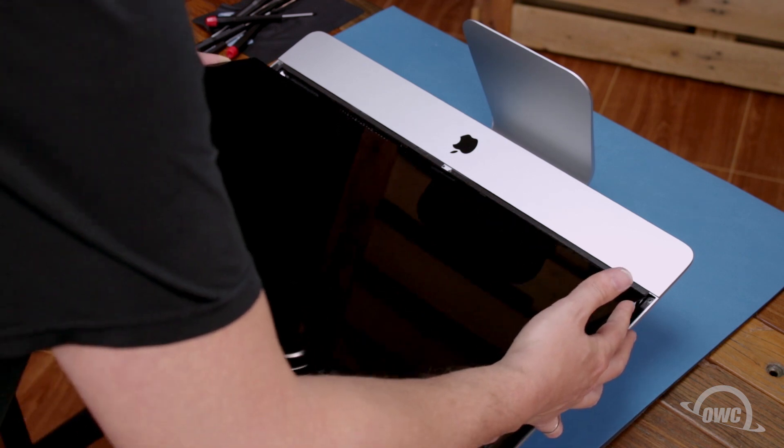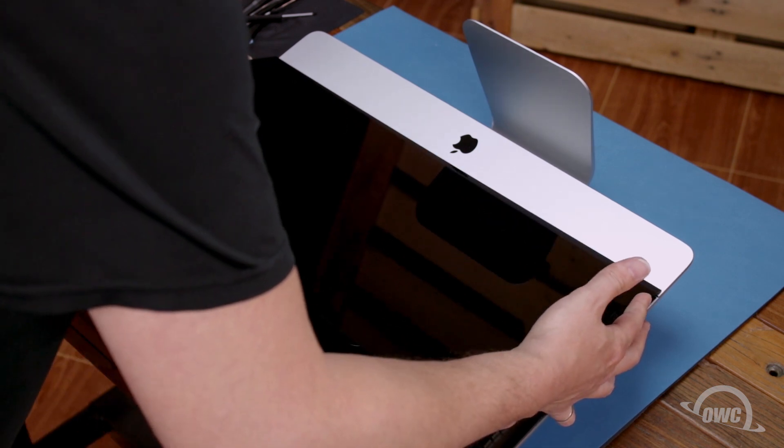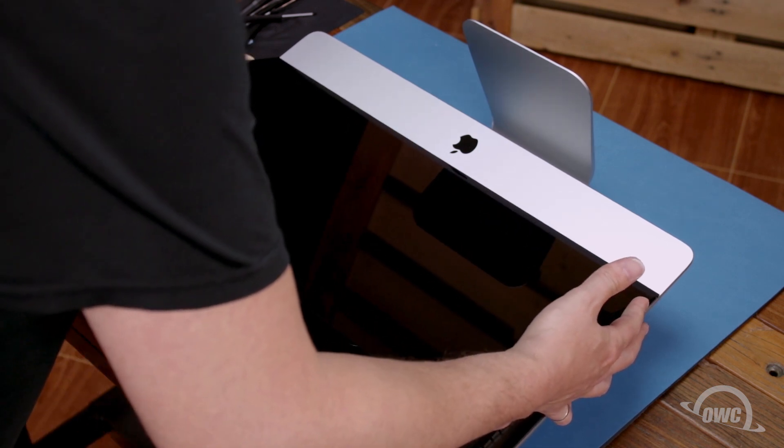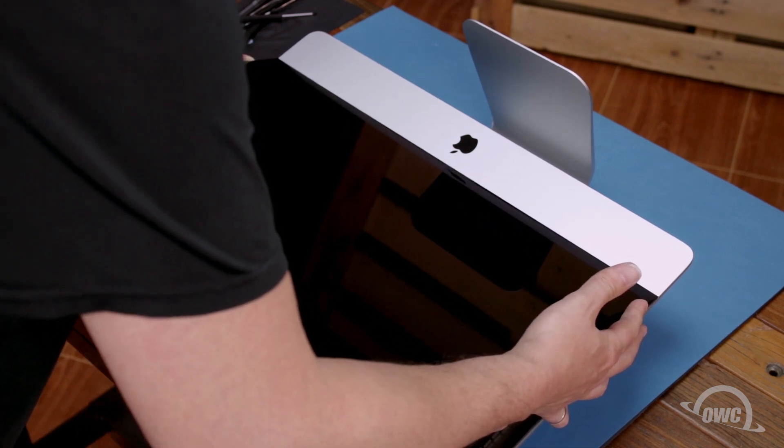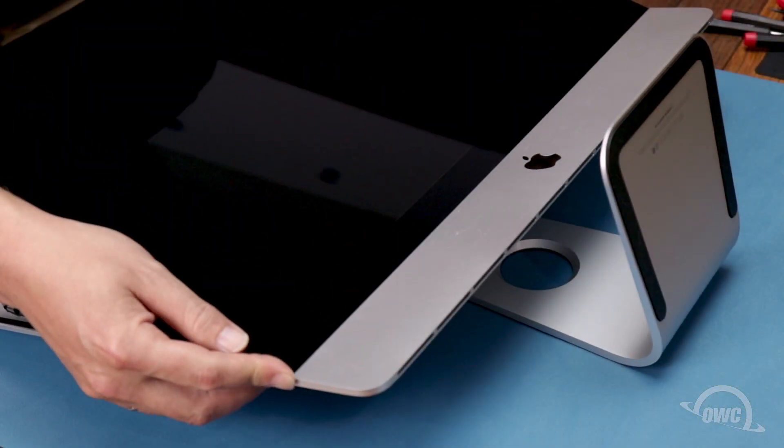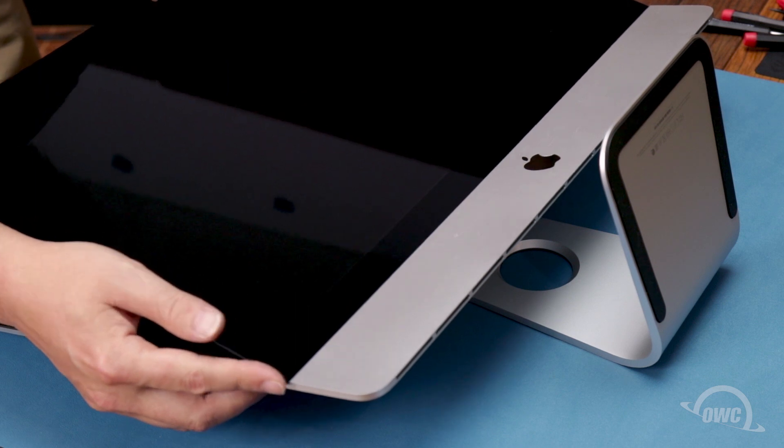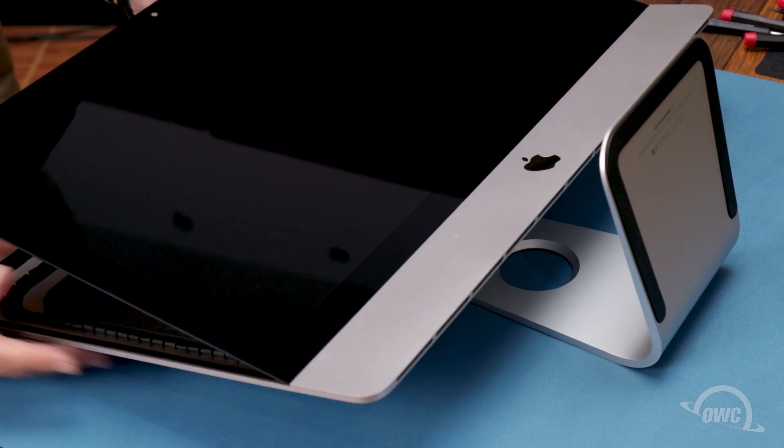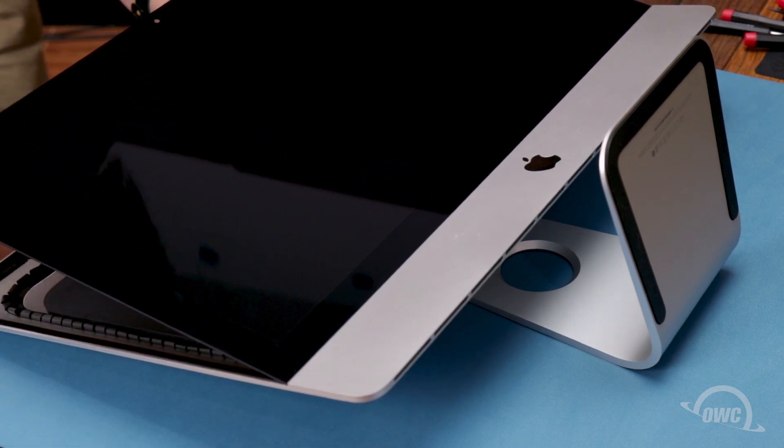Set the display along the bottom with the edges flush with the lip and as centered as possible. But don't let it close yet as we need to reconnect the video cables.